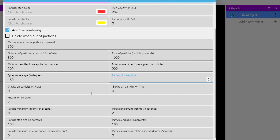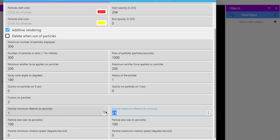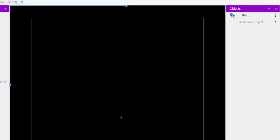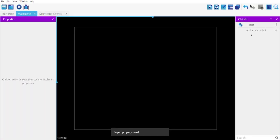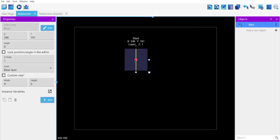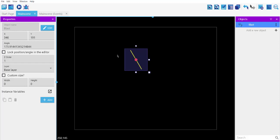Set particle minimum lifetime to 1 for both minimum and maximum, and its size starting from 100 ending at 1. Apply it and save it. Now drop it on the scene and you can change its angle level and experiment.